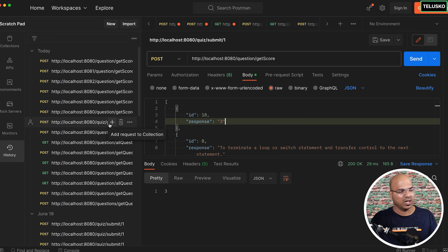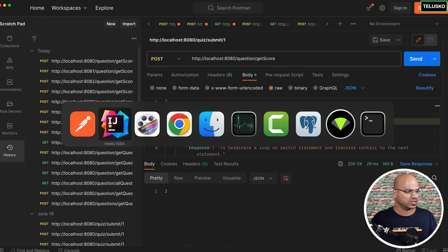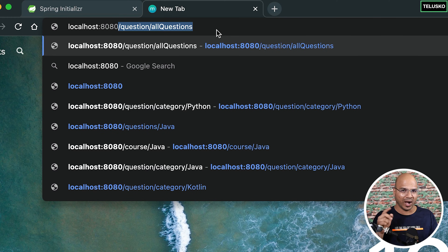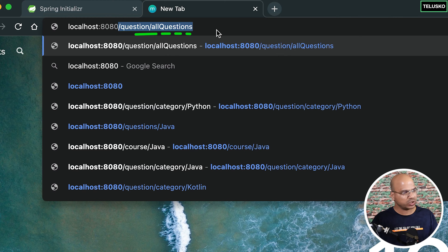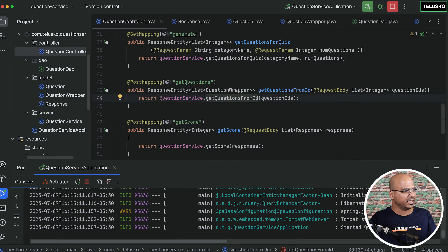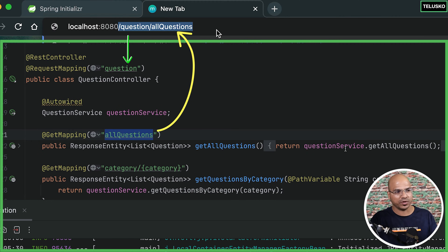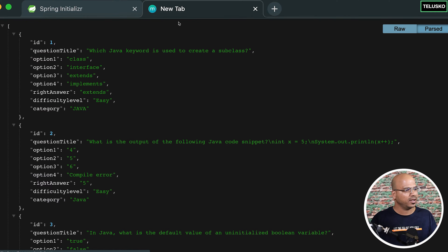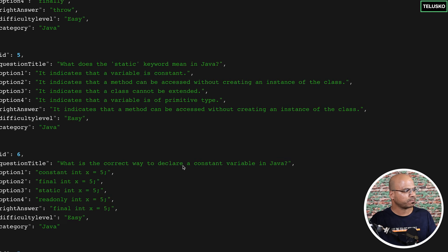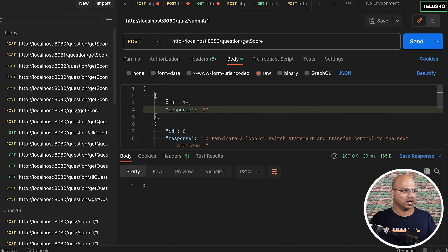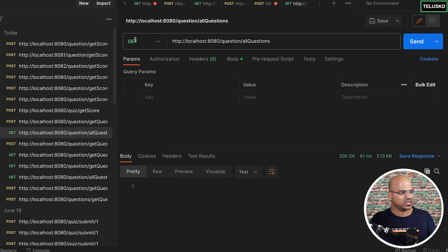Let's get all the questions. You can get them from the browser as well. The URL is port 8080, then 'question/allQuestions'. If you go back to the IDE, you can see we have 'question' and then 'allQuestions' — it returns all questions. And you can see we got all the questions. I can also do this from Postman by sending a GET request.